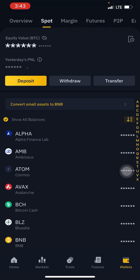Now before clicking on withdraw, you have to make sure you have enough funds on that particular coin you want to withdraw. For example, if you want to withdraw 50 dollars worth of Bitcoin or Ethereum, or a thousand dollars worth of a particular coin, just make sure you have enough on that coin to cover the amount you want to withdraw and also the network fee, sending fee, or transfer charges — whichever you're familiar with.